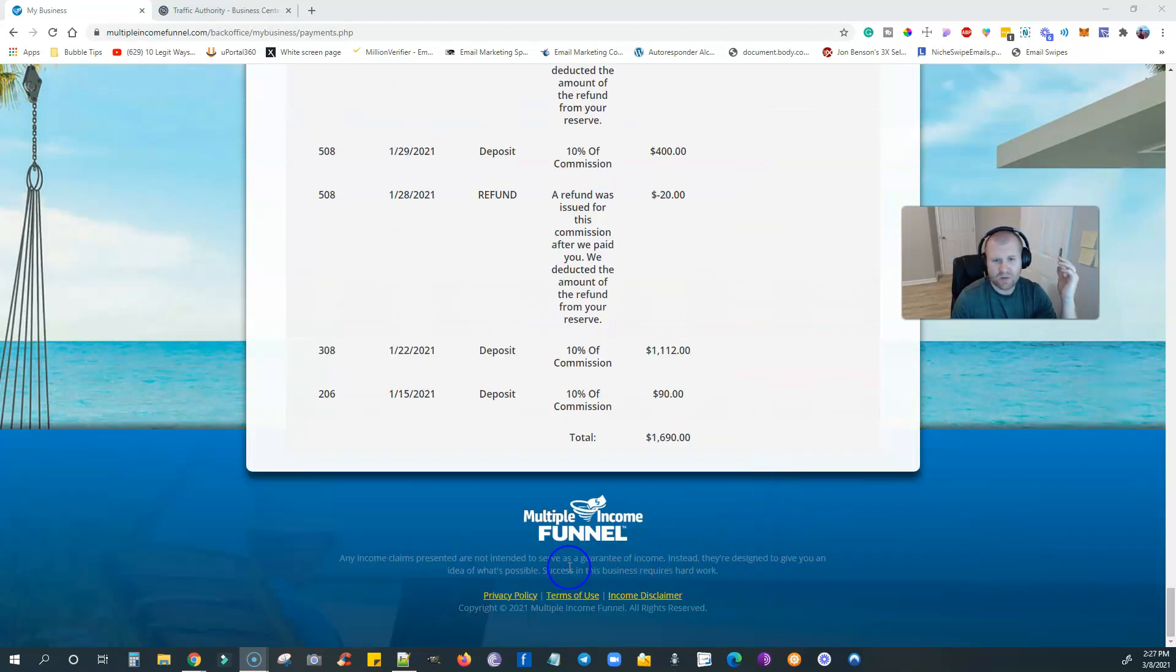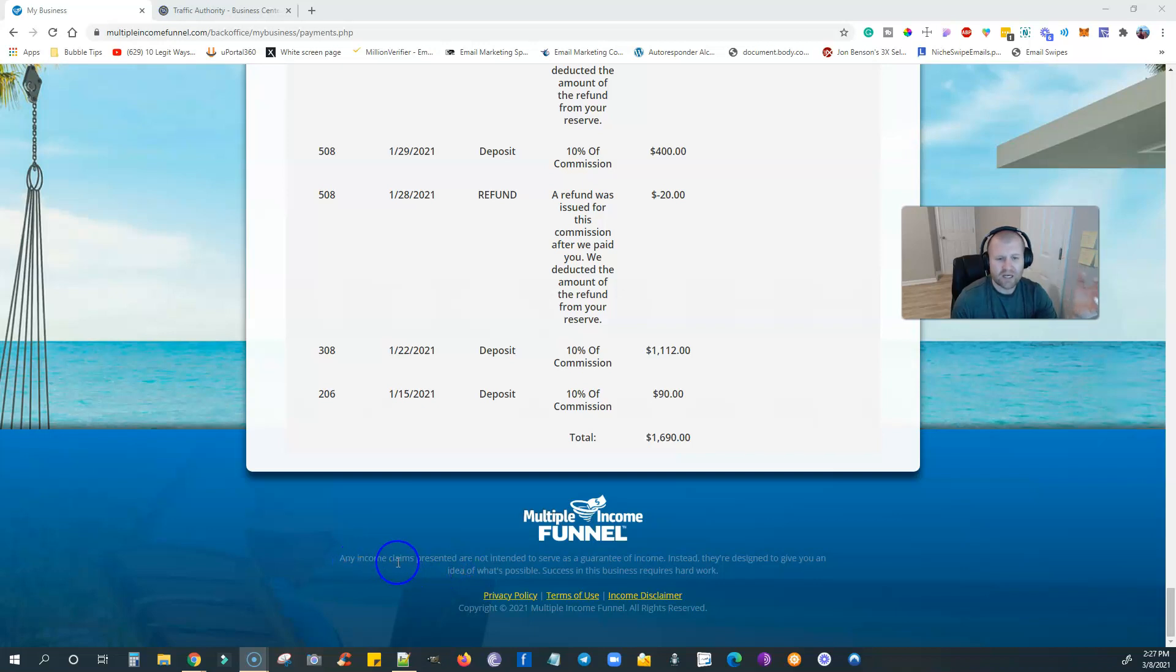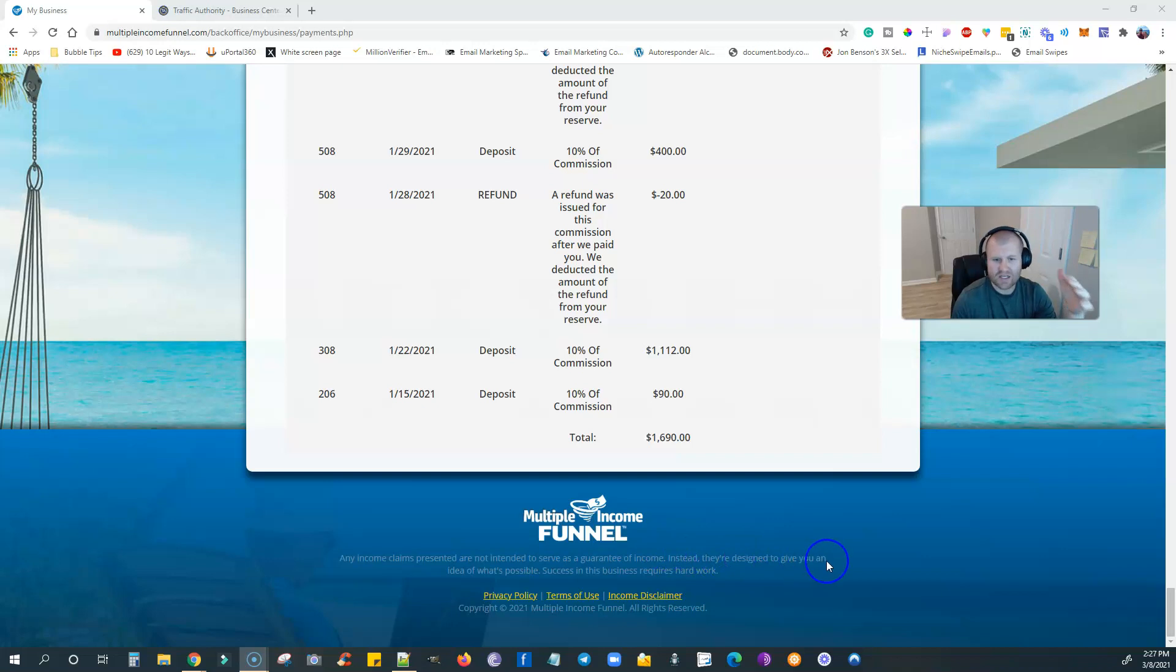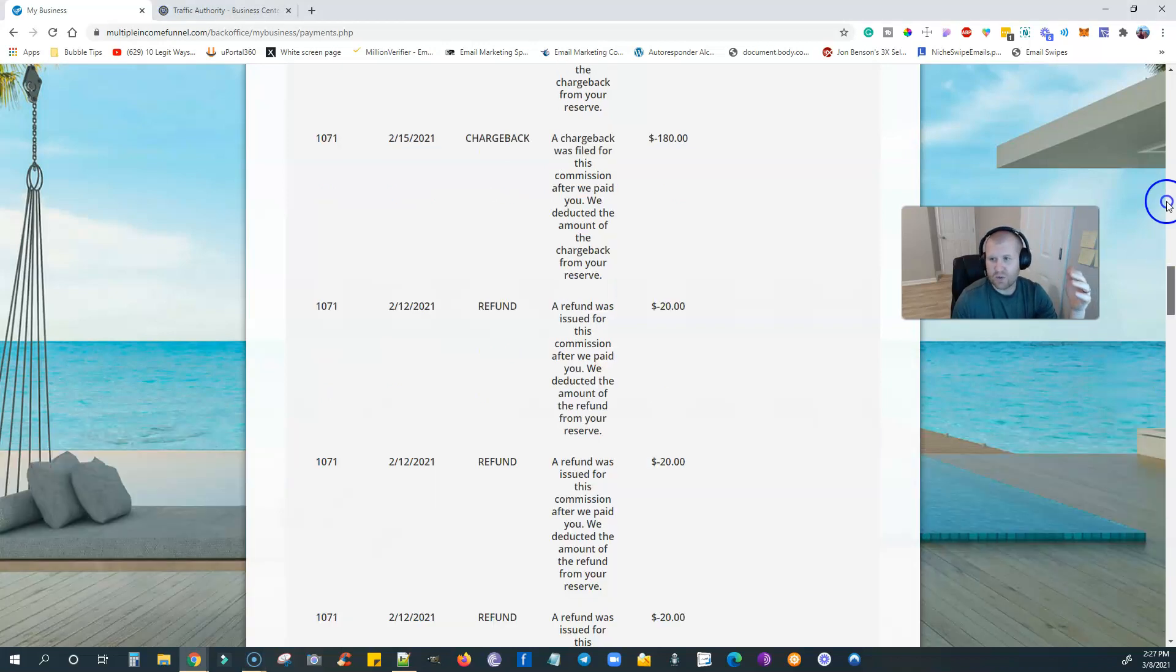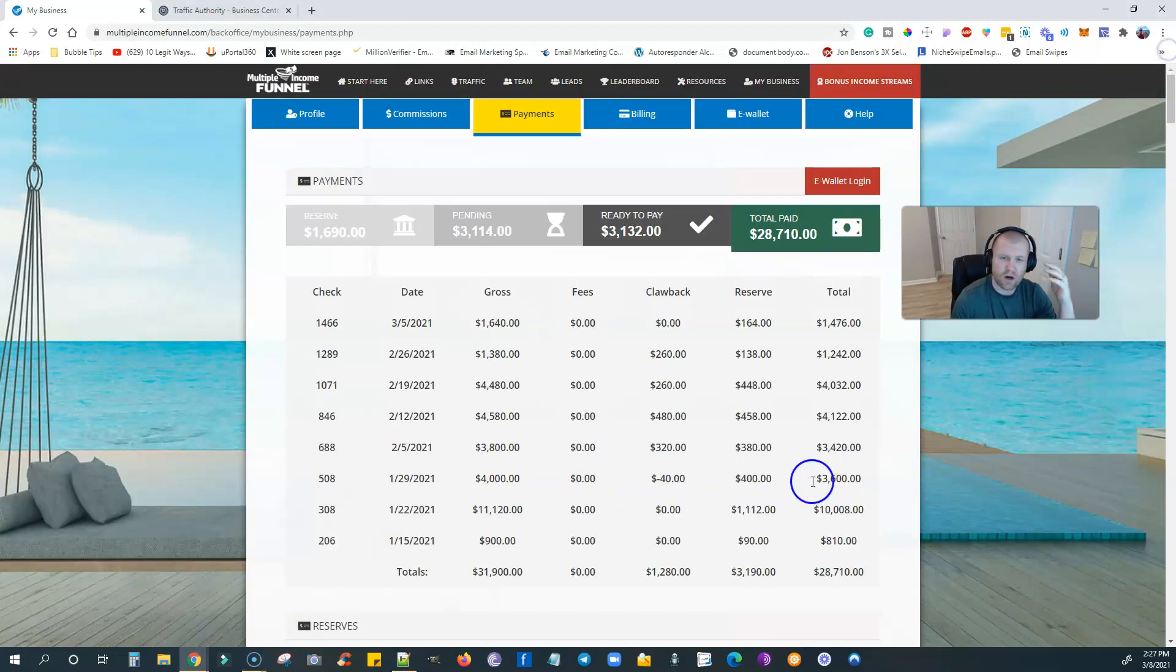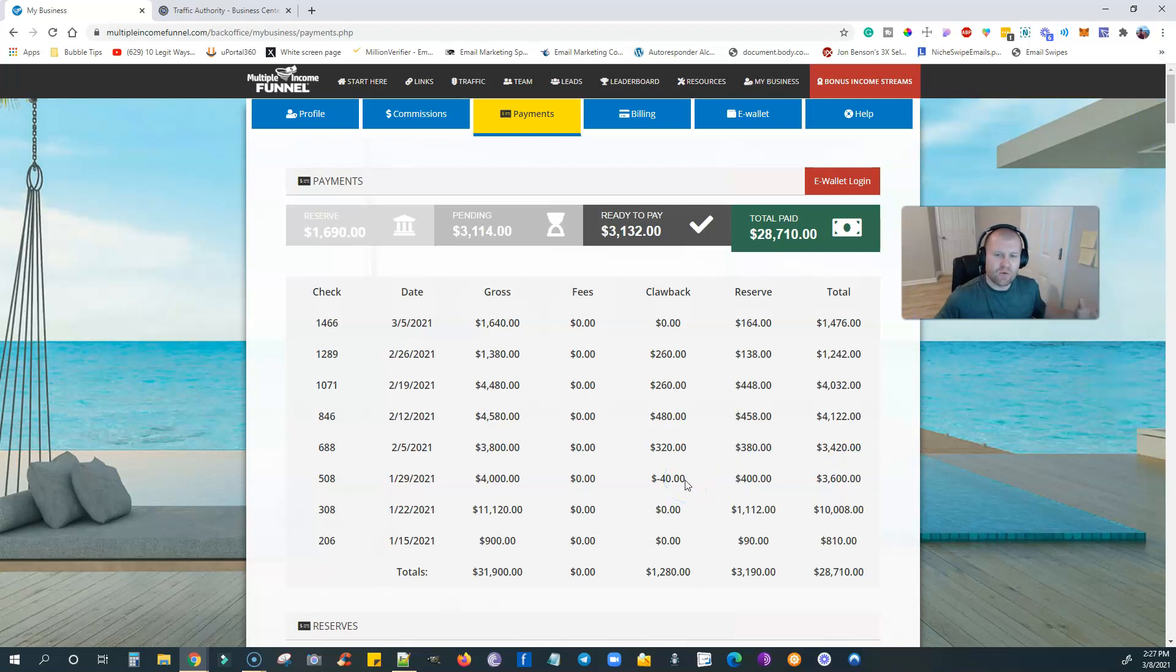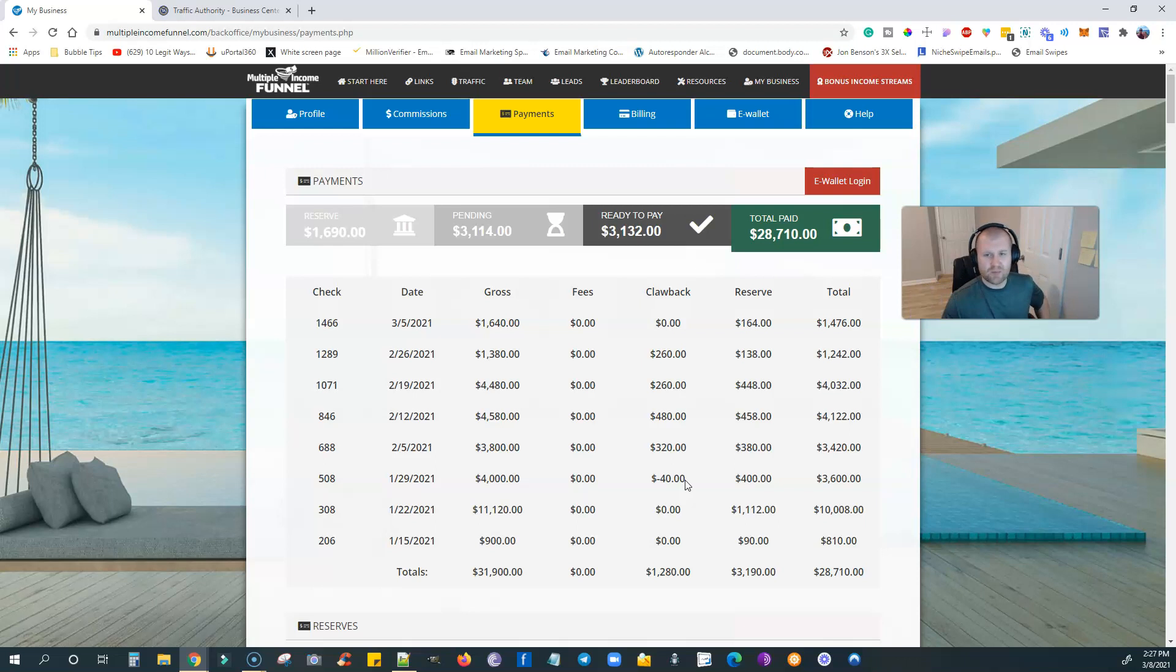Before I show you guys my income proof, I want to read something to you. Any income claims presented are not intended to serve as a guaranteed income. Instead, they're designed to give you an idea of what's possible. Success in this business requires hard work. Everyone's not going to match my income exactly, but it is possible.